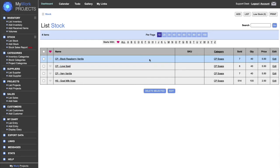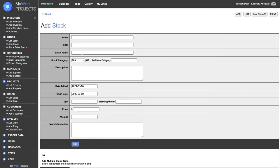The same sort of thing goes for stock items — it's very similar to inventory. This is the add page: name, SKU, batch number, stock category. You can add another category if you want, just like you could in inventory, but the categories for inventory and stock are completely different, and projects also have their own category. We also have the date added, finish date, quantity, and a warning quantity. If it goes under that number, say 50, it becomes a red stock item.